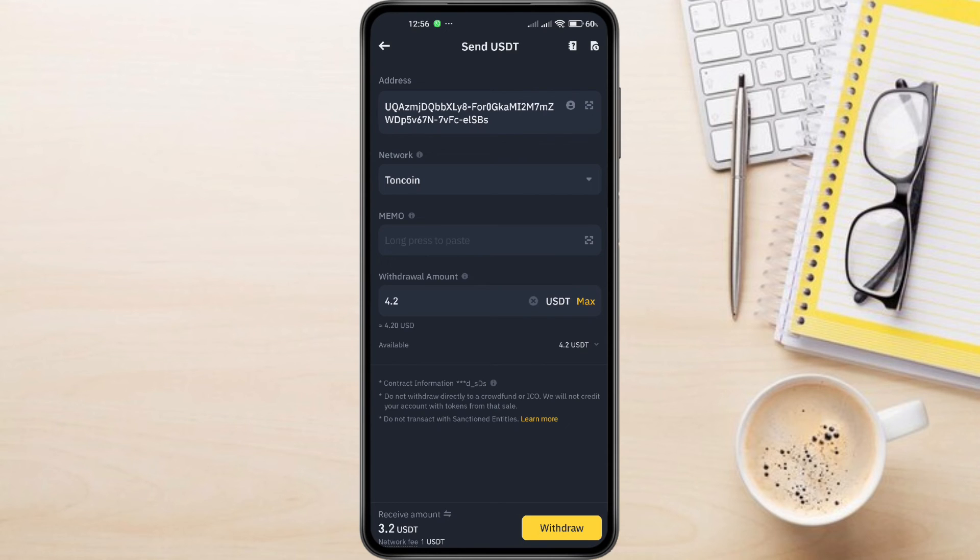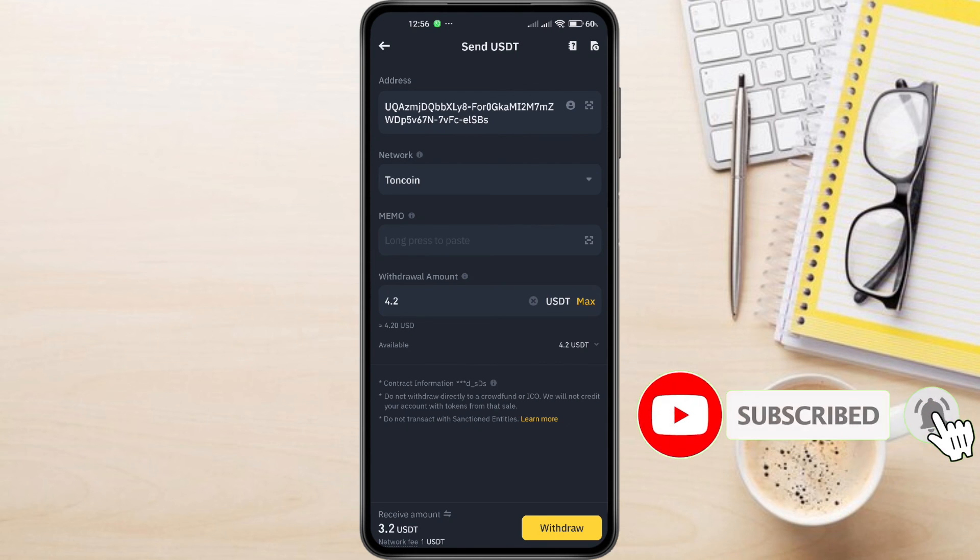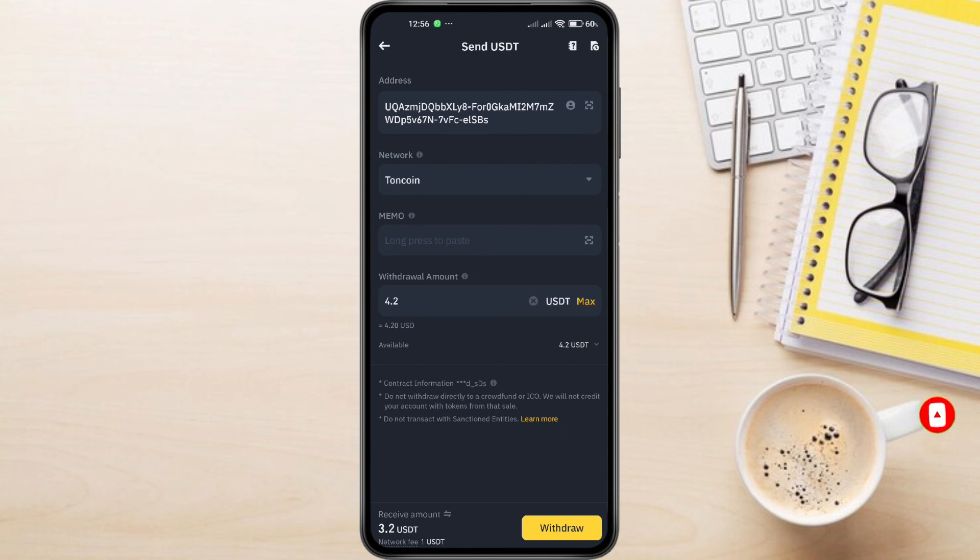And this is how to transfer USDT from Binance to Tawn Keeper. If you have any questions about Tawn Keeper, feel free to leave them down in the comments below. I'll do my best to help. If you found this video helpful, don't forget to like this video and subscribe to this channel.